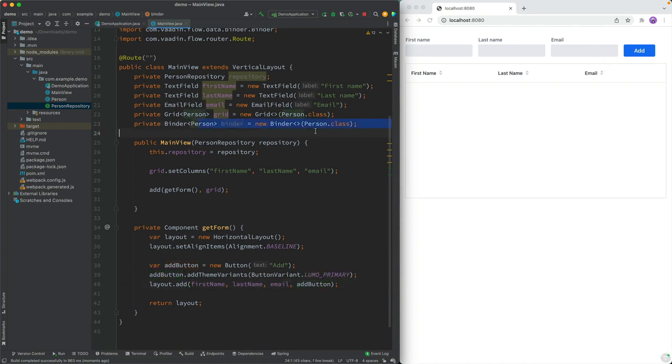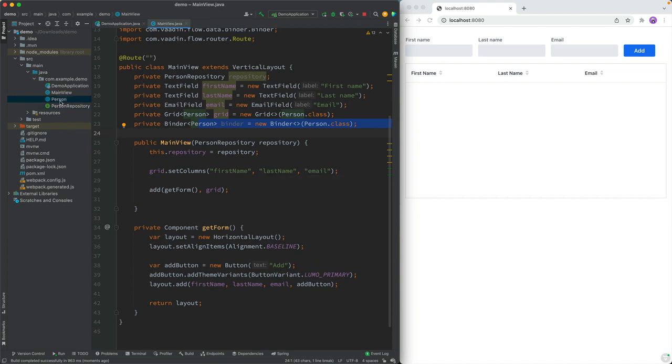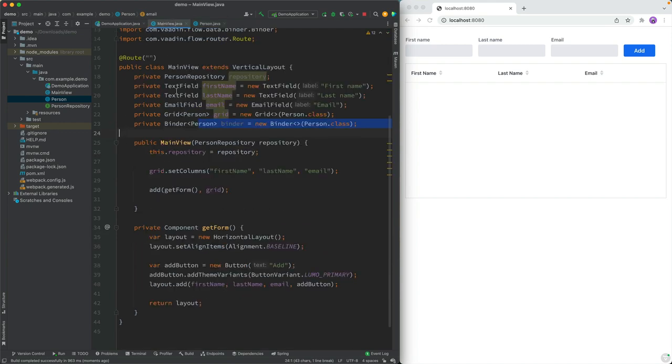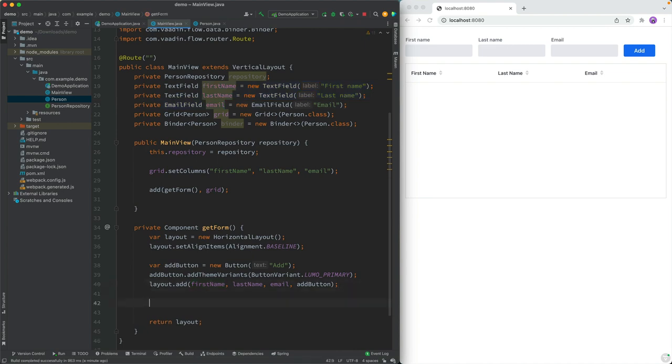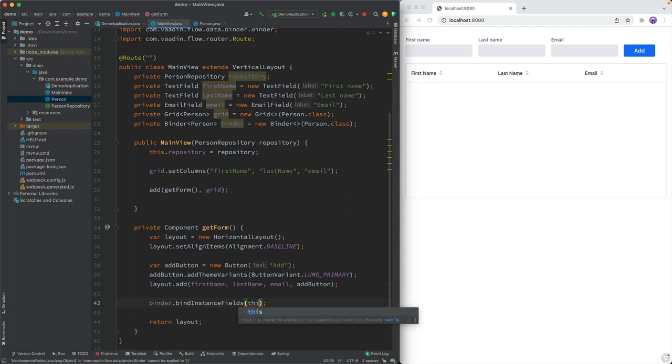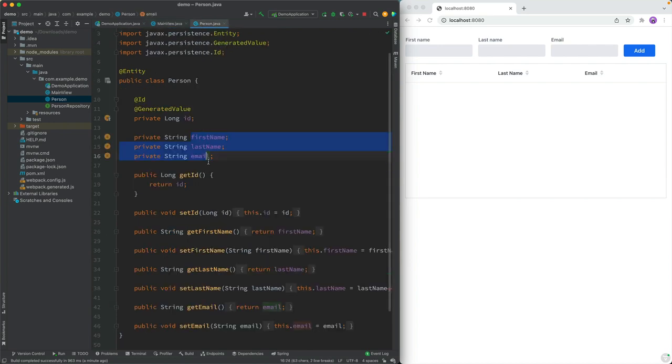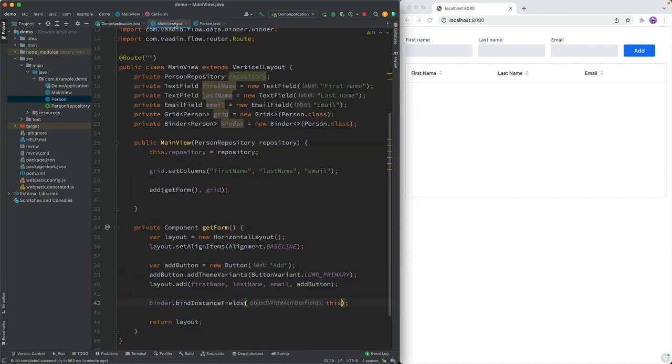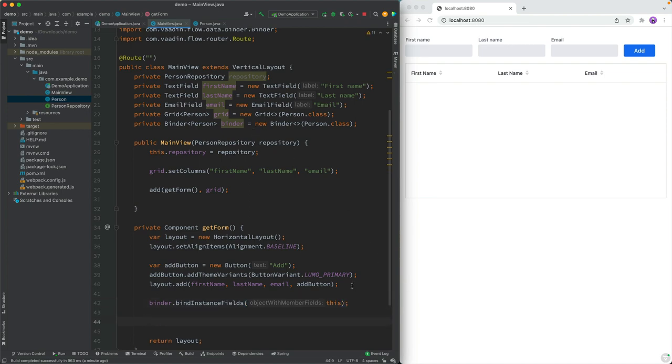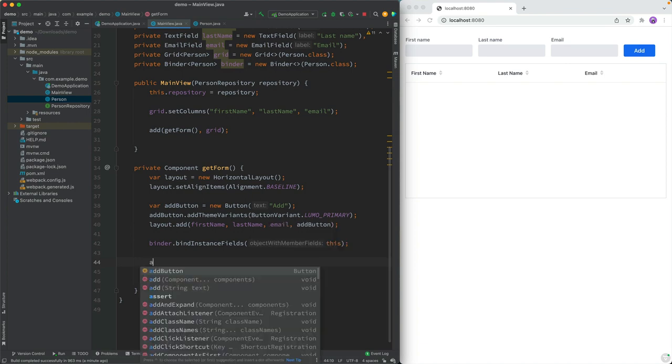All right, so we created this binder a while back. And what we want to do then is actually bind the UI fields to those fields in our model. If you remember the person object that we created, there was a reason why I named these fields and these fields exactly the same. That helps us use a pretty cool feature of the binder, which allows us to say, bind instance fields on this, which will essentially inspect this layout for fields that match fields on this model, and it will automatically bind those together. So that takes care of that. Now, of course, we need to somehow react to this add button getting clicked so that we can do something about it. For that, we can add a click listener.